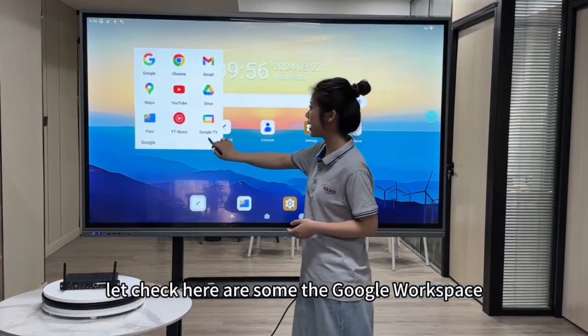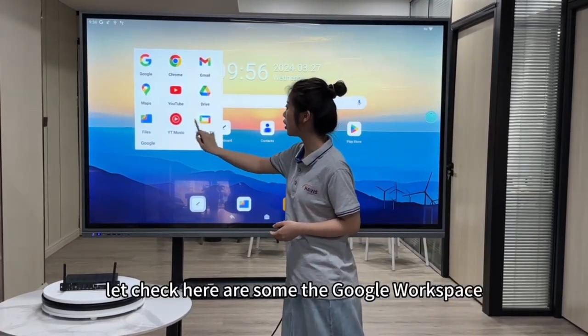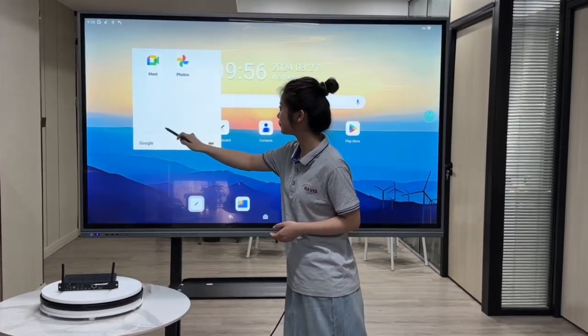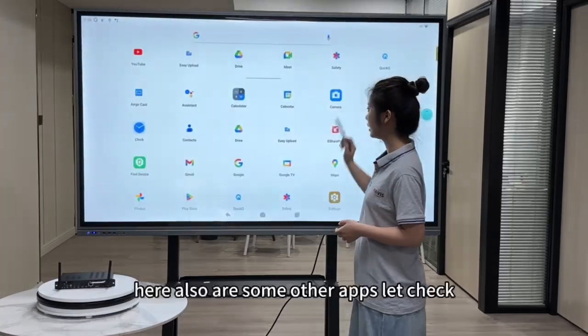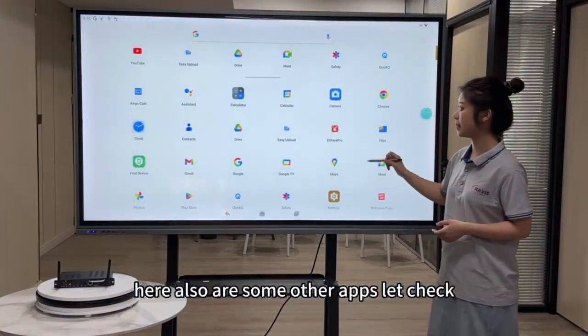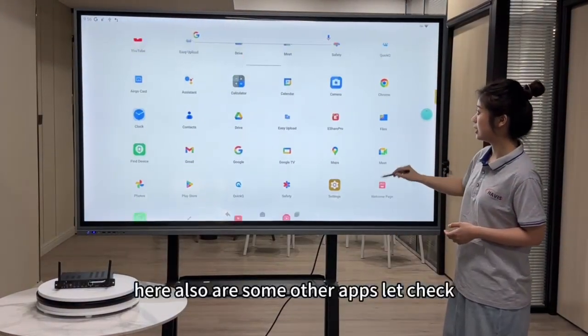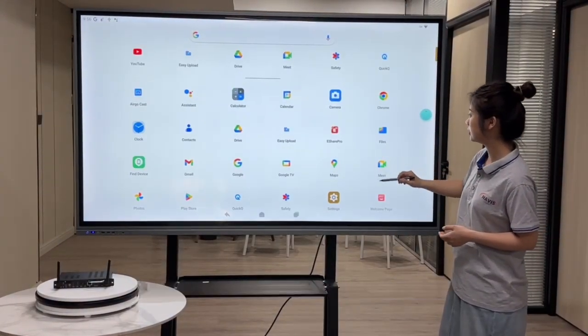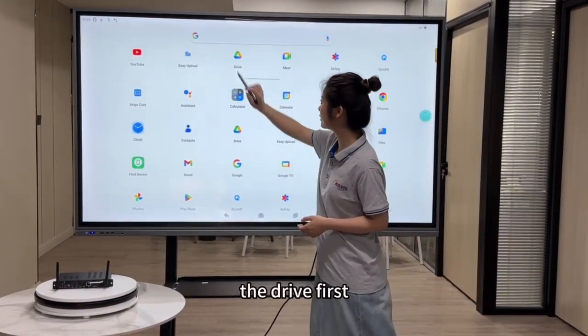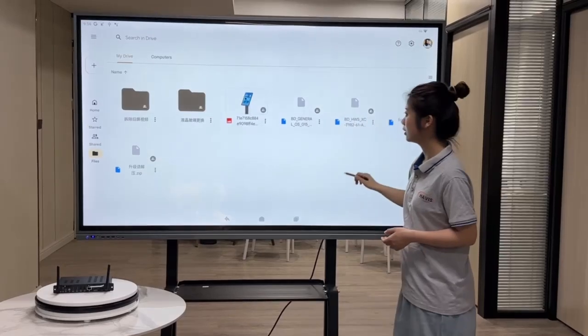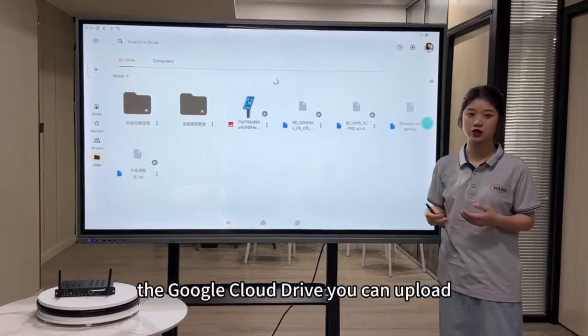Let's check. Here are some of the Google Workspace apps, and here are some other apps as well. Let's check the Drive first — the Google Drive.